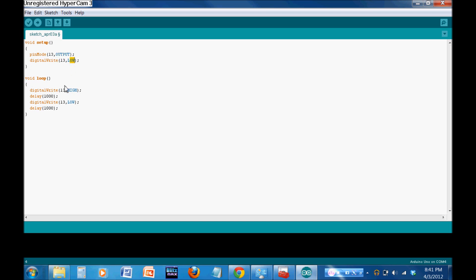So, then we jump into void loop. We turn it on. 13. High. We wait. Delay. Always in milliseconds. We turn it off. And wait again. And it jumps back in the loop. And this will run over and over and over again. As long as the board is powered. As soon as you unplug it, it's going to stop. And as soon as you plug it in, it's going to void setup, void loop all over again. And so, that's it.